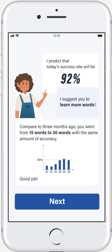Besides that, the app will show the user whether he performs better or worse than the previous time. For example, in this case, the app tells the user that compared to 30 days ago, the user went from 15 words to 30 words with the same amount of accuracy.